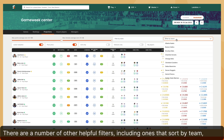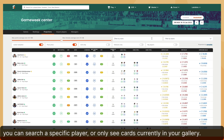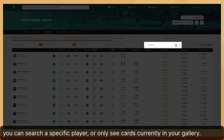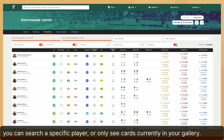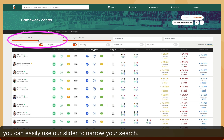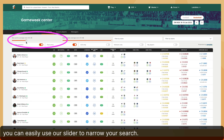There are a number of other helpful filters, including ones that sort by team, you can search a specific player, or only see cards currently in your gallery. Additionally, if you're looking for players who have an L10 under a certain number, you can easily use our slider to narrow your search.